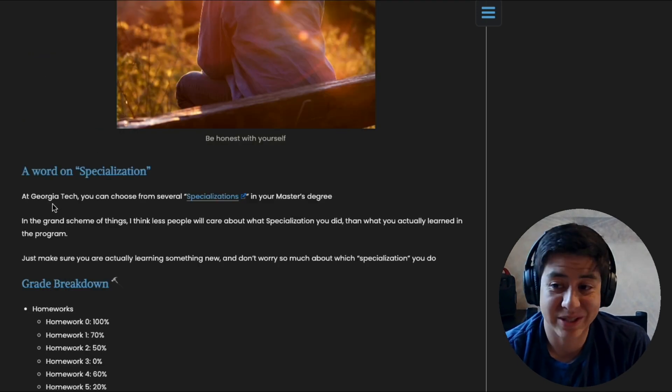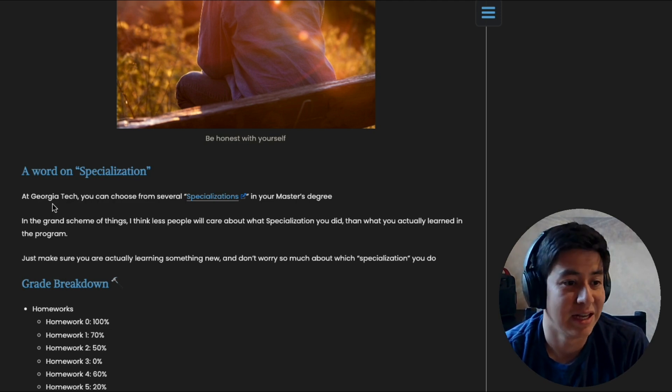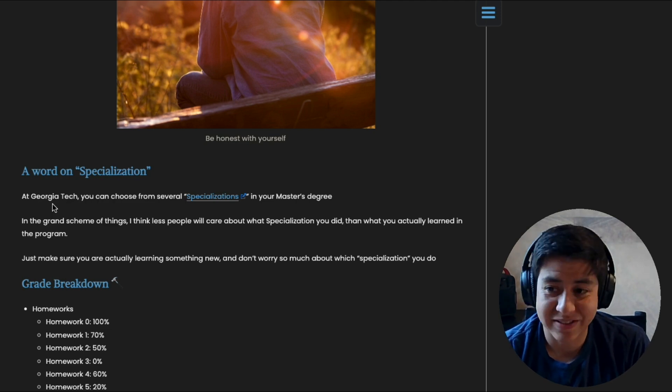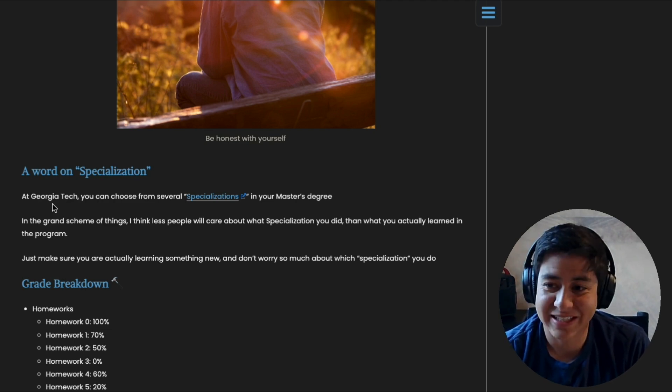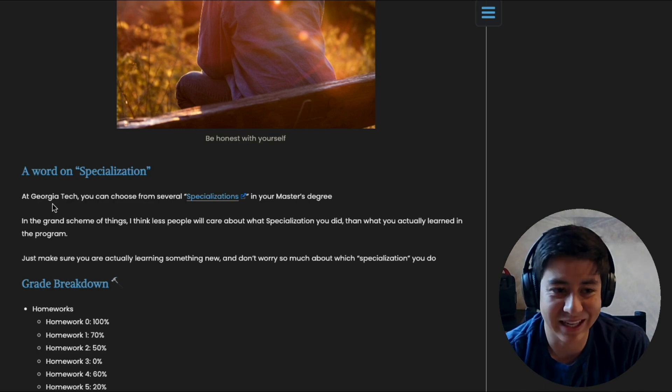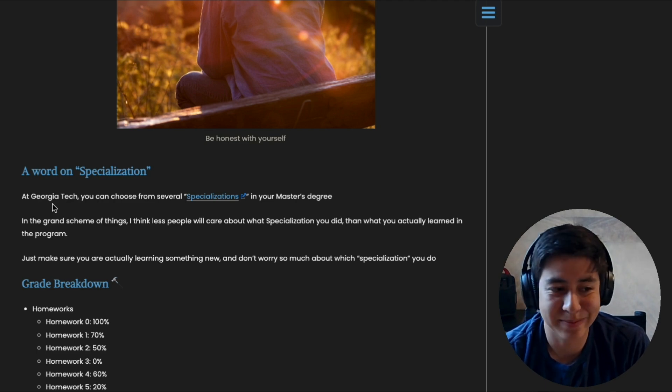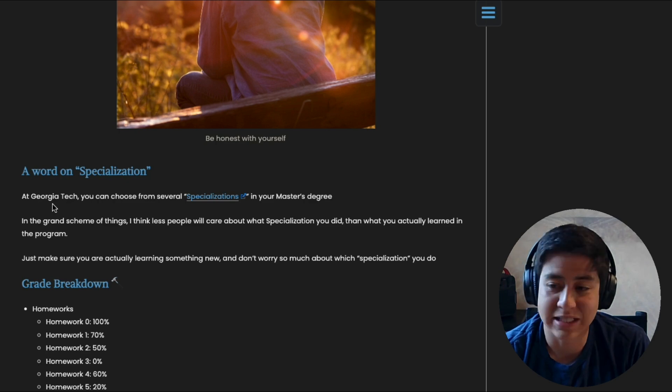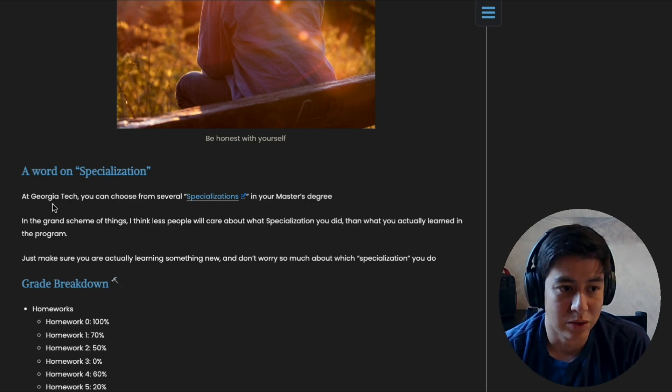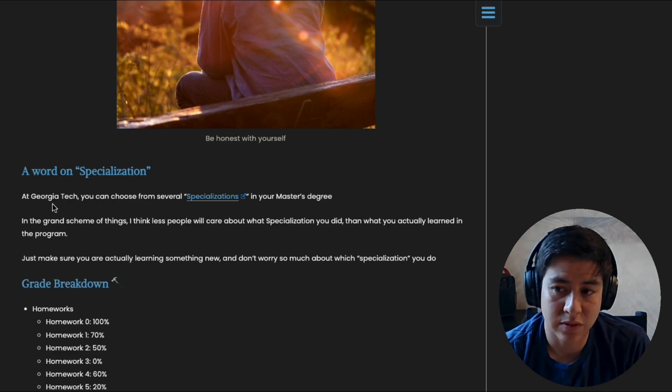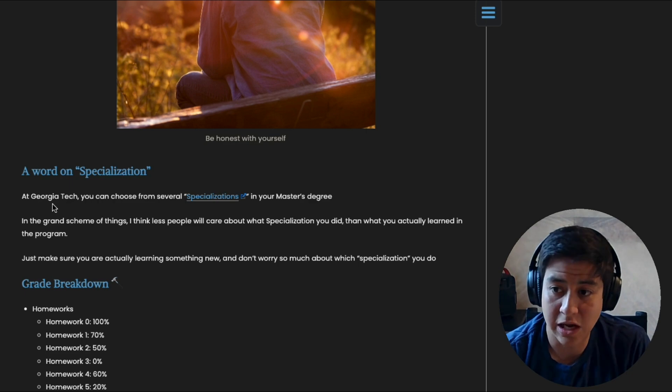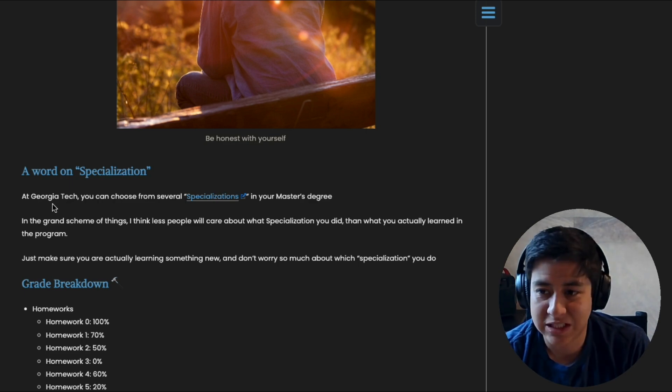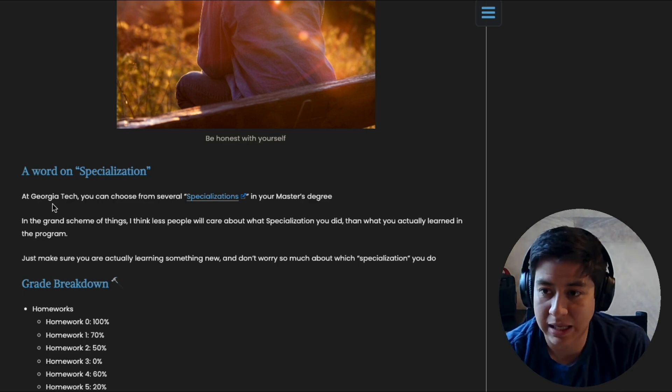So before this course, I was in machine learning as my specialization. And then after this, I switched to interactive intelligence, which was tough. Honestly, I felt like, man, I'm such a loser. I wasn't able to do it, you know. But honestly, looking back, I don't really think it's worth it. Your master's degree will still say computer science. Who's going to dig into the details about your specialization? And even if they do, I think people are more concerned about what do you actually know? What do you understand? What are you able to apply?